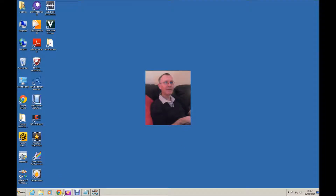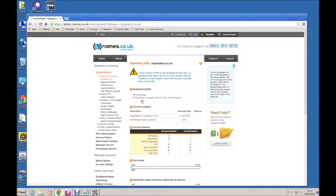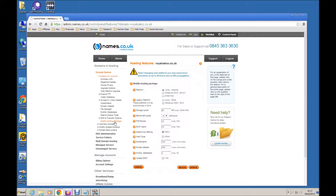To begin, let me call up my Namesco control panel where you can see the domains I currently host. First we will need to select the domain we wish to use, and I would like to look at Modify Hosting Package where various options are set — I would like to draw your attention to Web Tools.